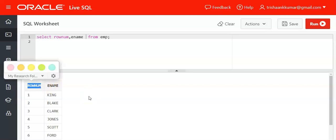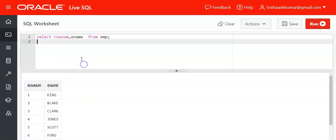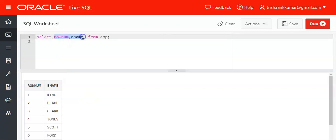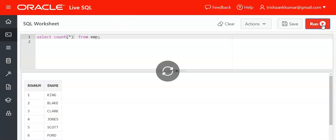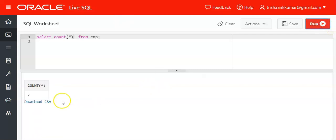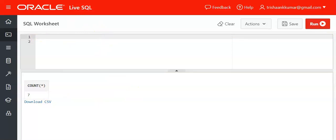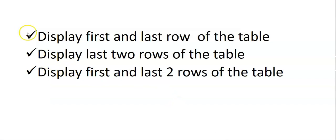One more thing you should know about is the COUNT function. SELECT COUNT(*) FROM emp will fetch the number of rows present in the table. We have seven rows, and those are the prerequisites for solving this question. So let's pick up our first question.